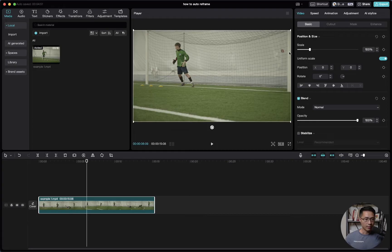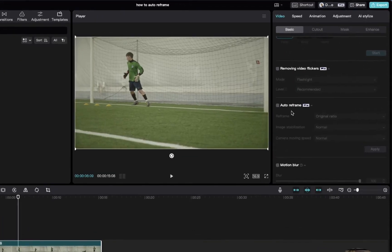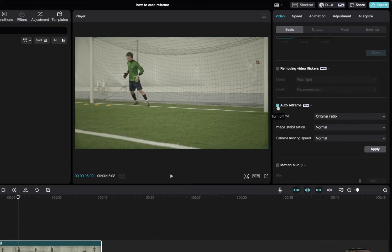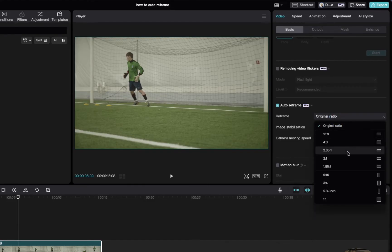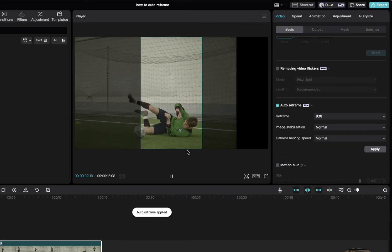What we can do is select this clip, come up to video, scroll down, and under auto reframe just check this box. Under reframe select 9 by 16 which is the vertical dimension and this is what it will look like.